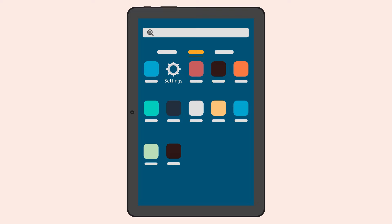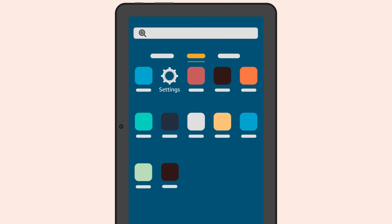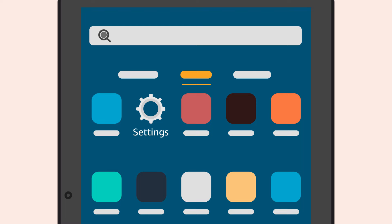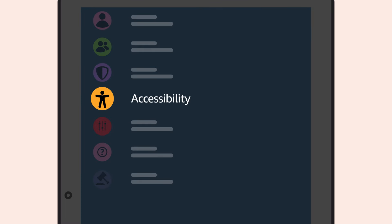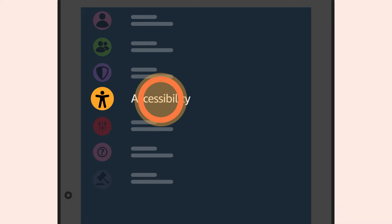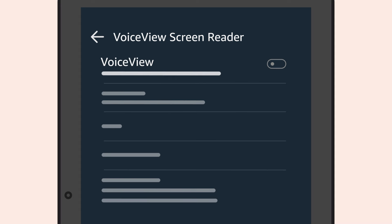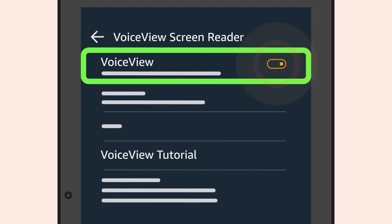You can also turn on VoiceView after your device has been set up. From the home screen, turn VoiceView on by going to Settings, navigating down to Accessibility, then scrolling down and selecting VoiceView screen reader. VoiceView ready.